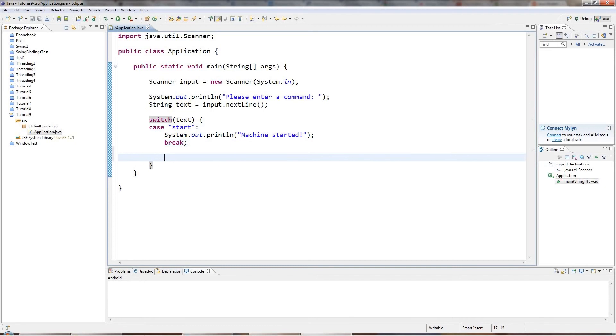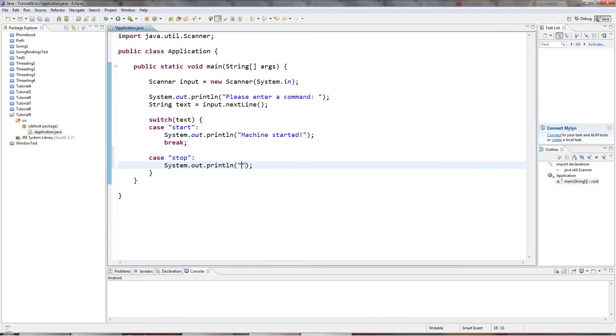So let's have another one. You can have as many of these as you like. I'll just put in two. Stop, colon, sysout, machine stopped. Okay. Don't forget the break.